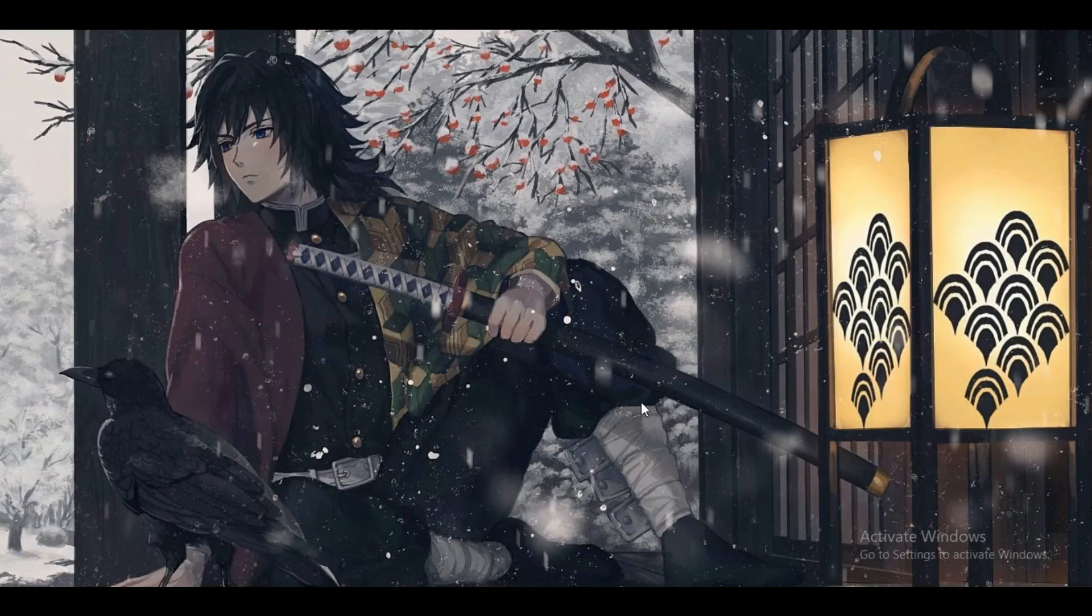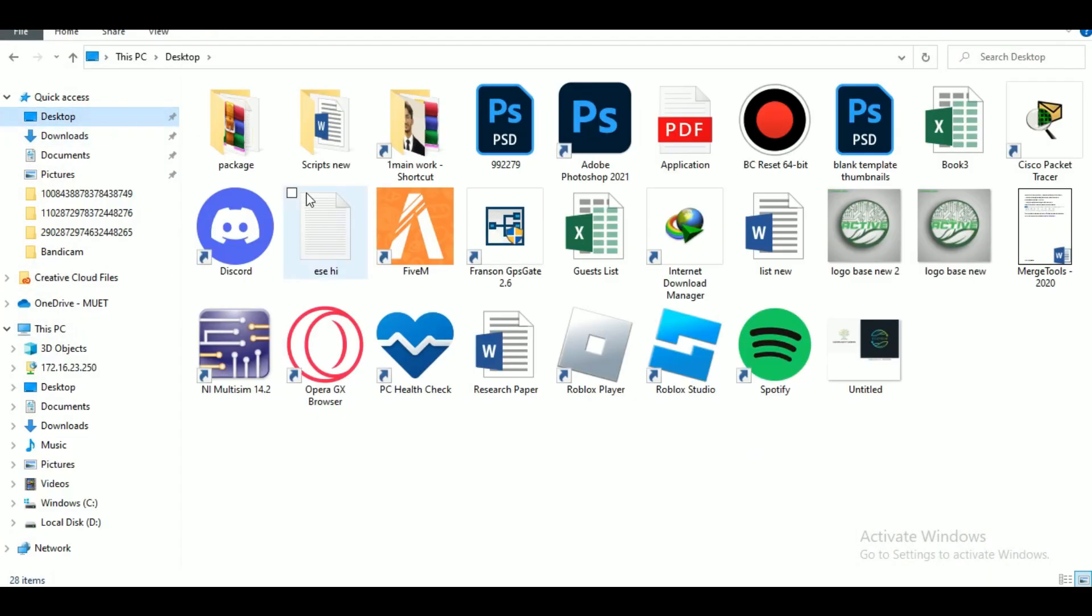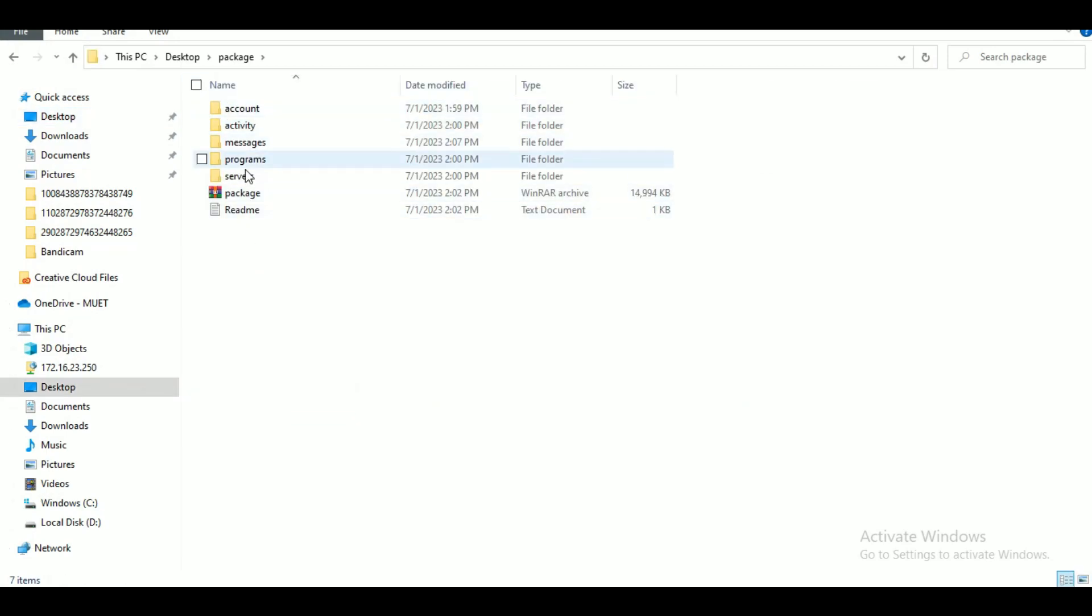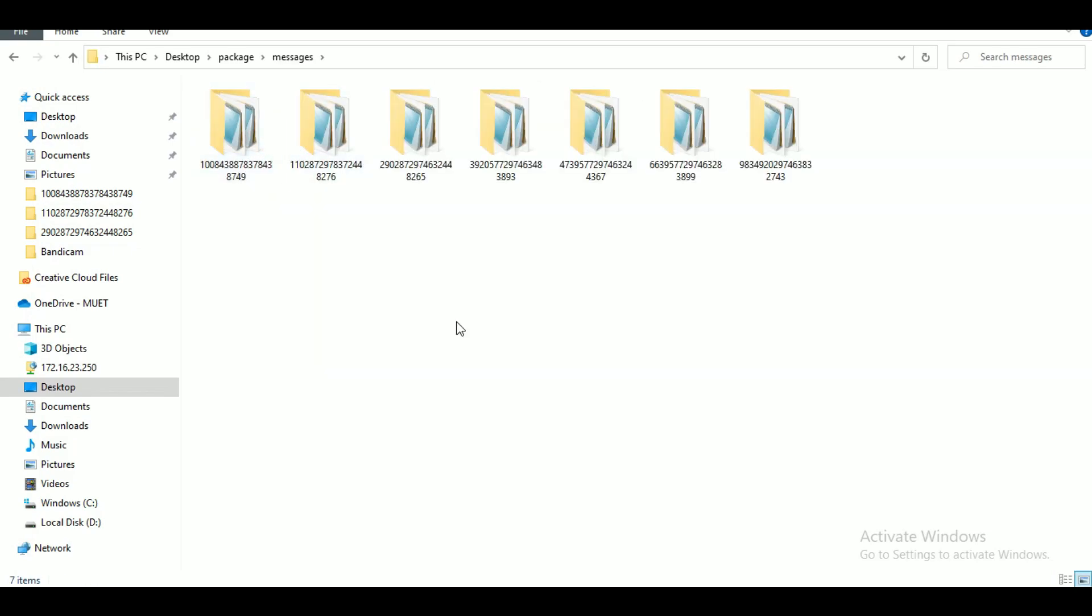And you will receive an email notification once your data is ready for download. After you have got the desired data, just extract the contents of the zip file to reveal the various files and folders.